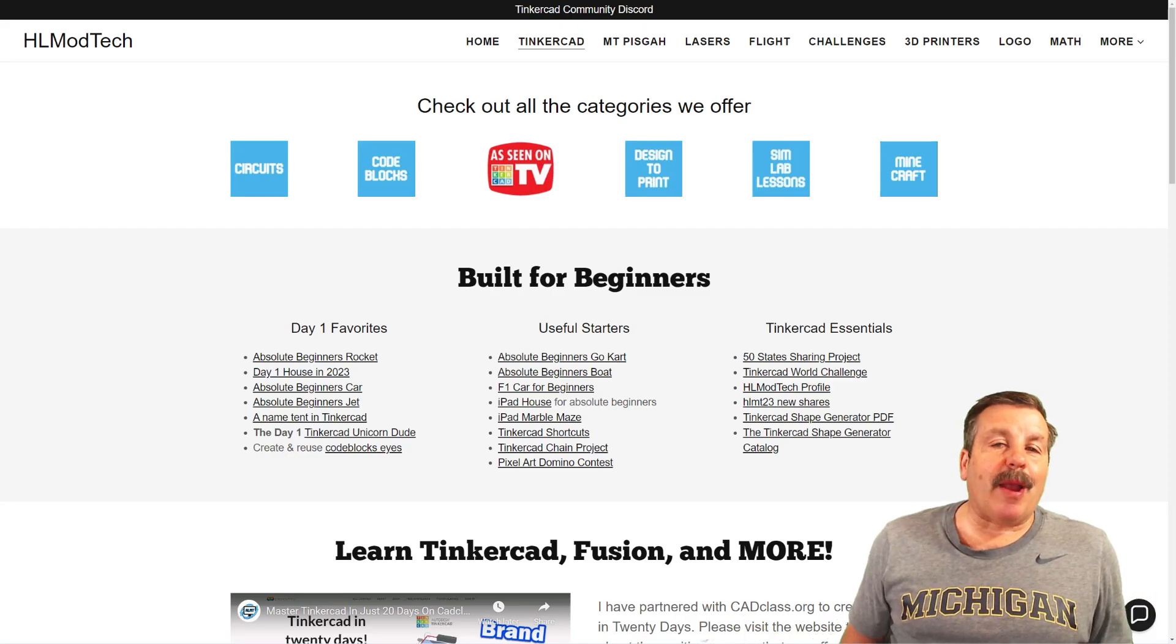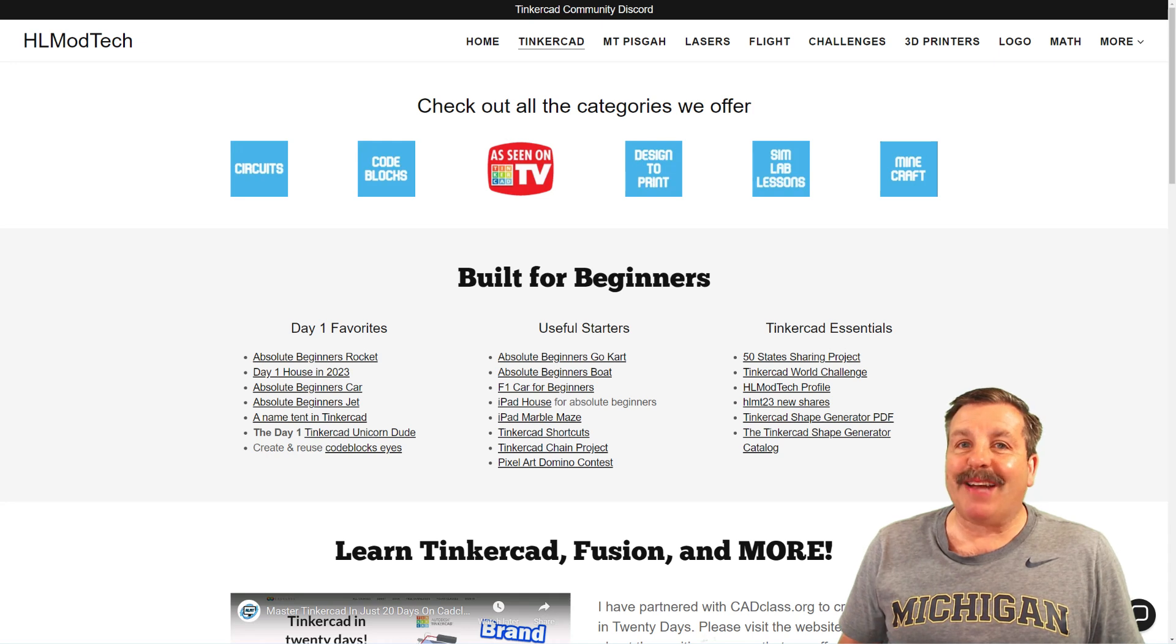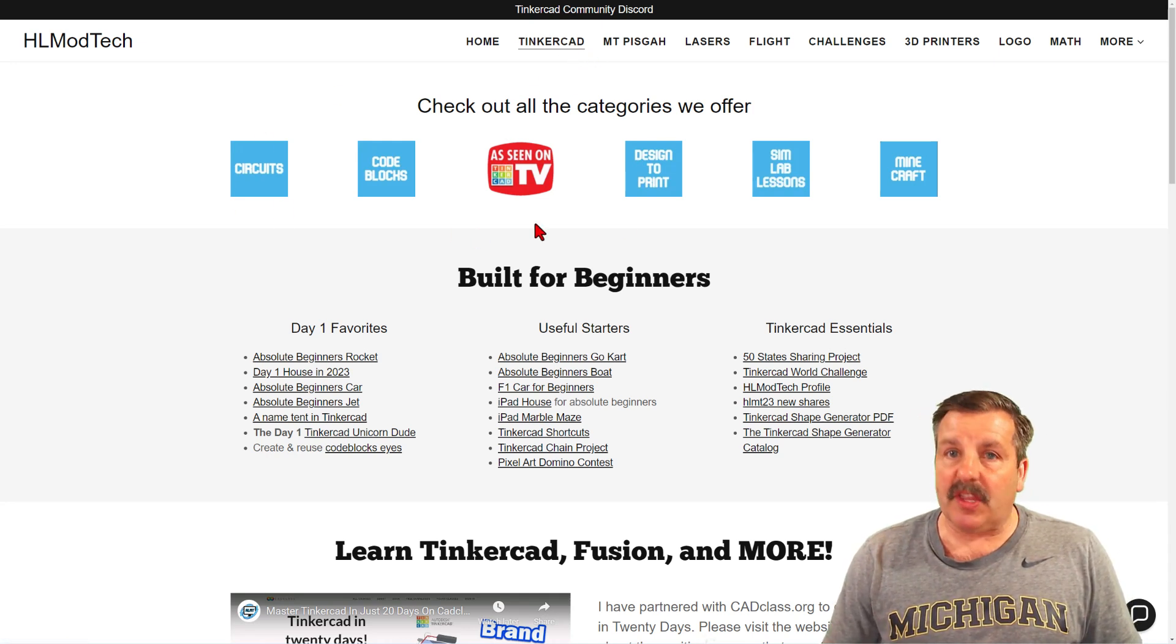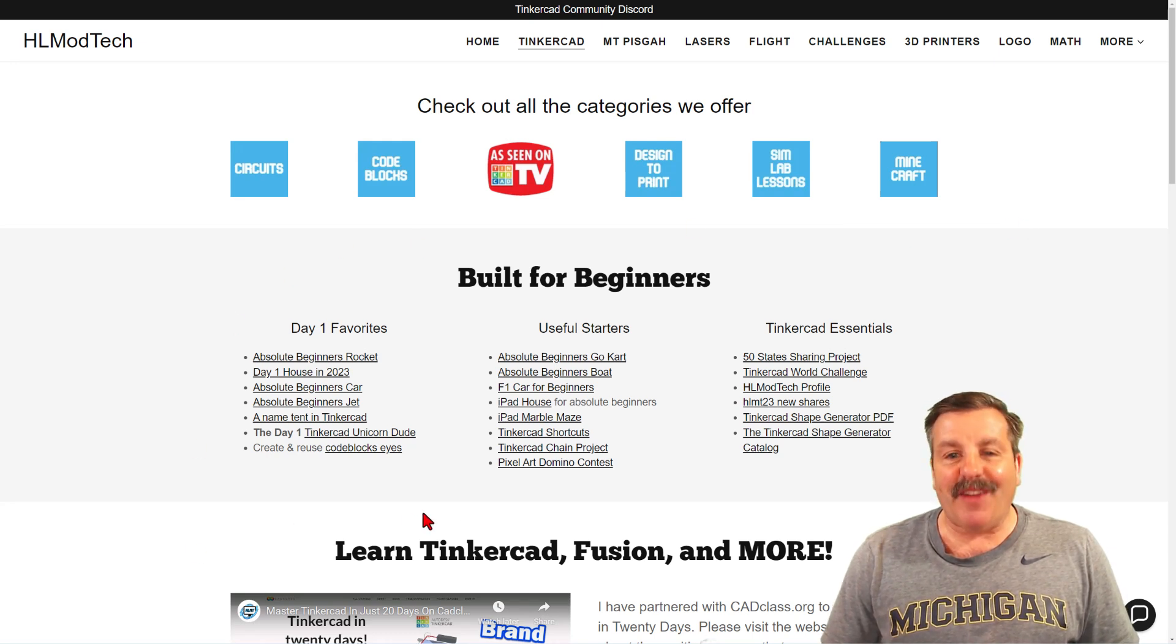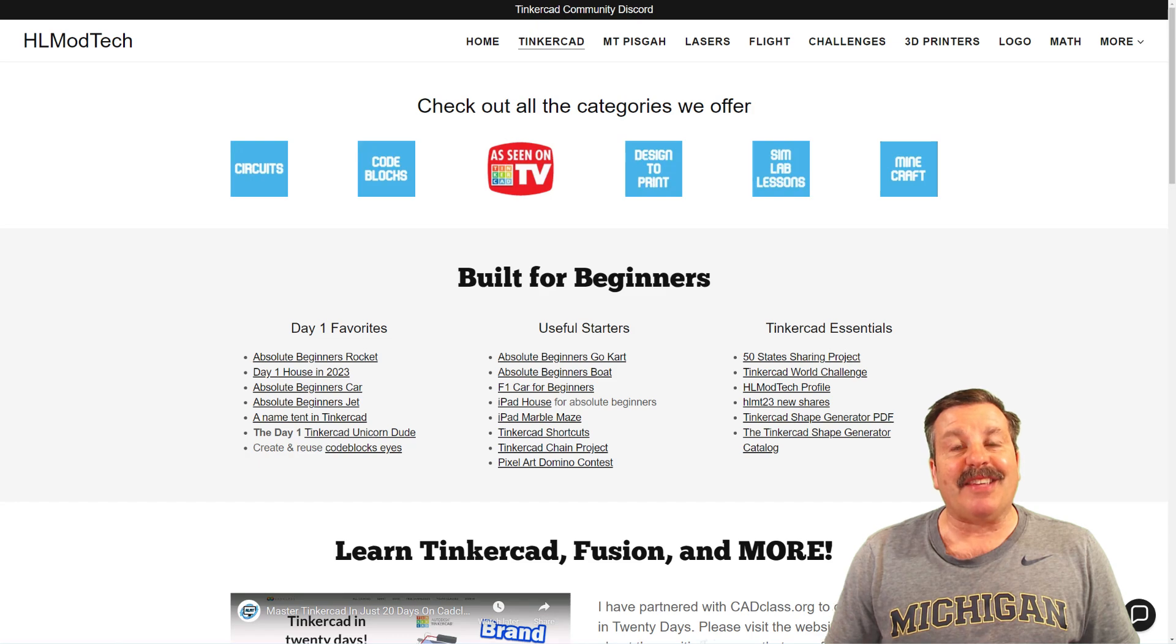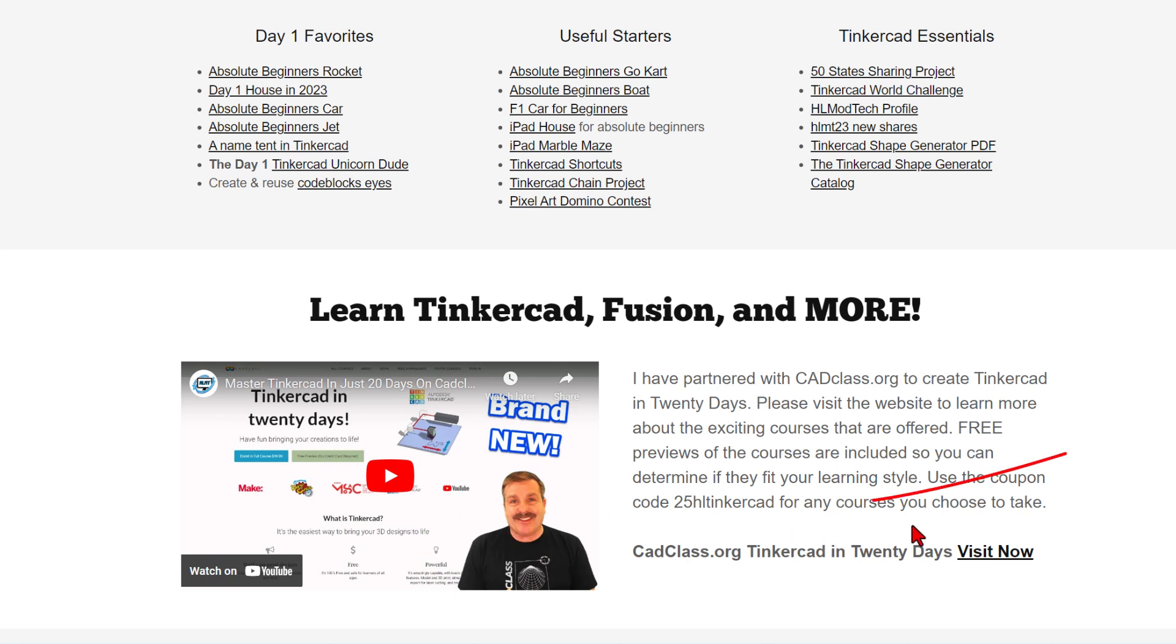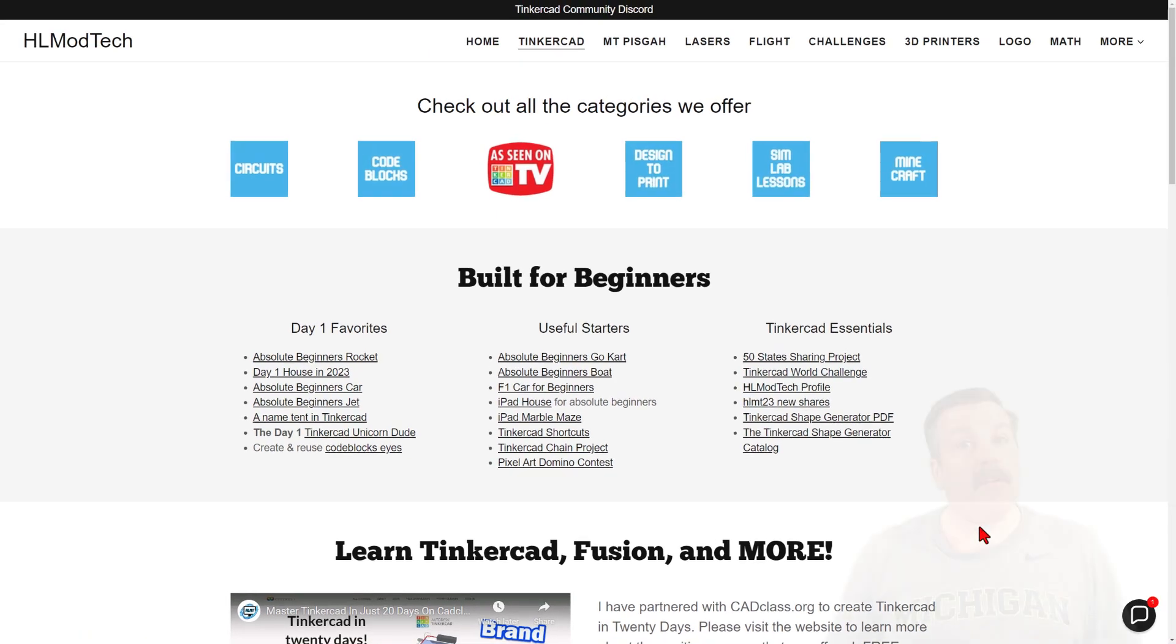As I wrap up, I do want to remind you about my website, HLModTech.com. Of course, I've got the page dedicated to Tinkercad with tons of amazing categories. Below that, you'll find the day one favorites, the useful starters, and the Tinkercad essentials. If you scroll down just a little bit more, you will find my course, Tinkercad in 20 days. It is hosted on cadclass.org. If you check this video, it explains all about it. And if you check the bottom, you will find a coupon code 25HLTinkercad. It will get you 25% off any course on the site. Of course, you can visit the site by simply clicking the link.